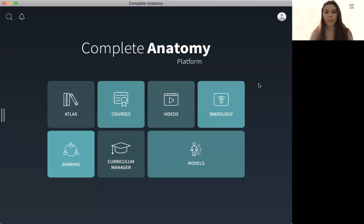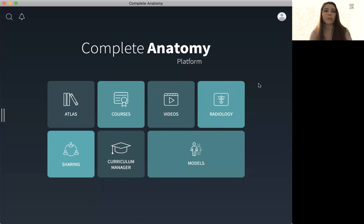So in this segment we're going to take a look at how to make quizzes. We can test our students' anatomical knowledge or test them on the content we create within the app through quizzes.